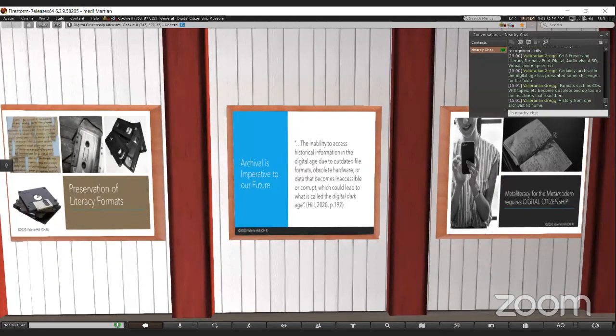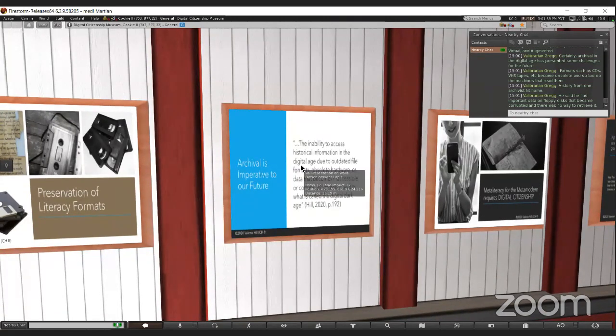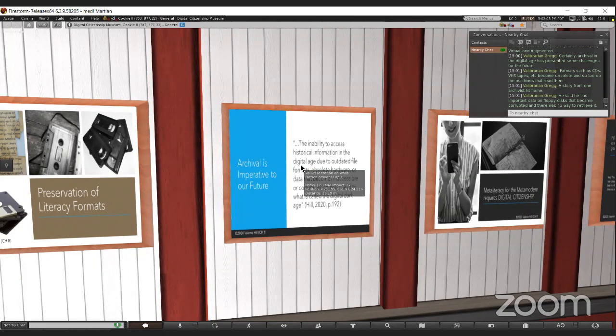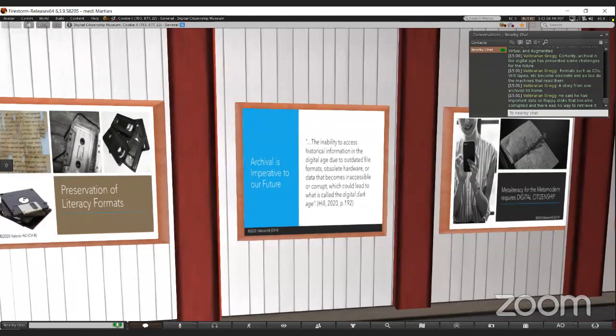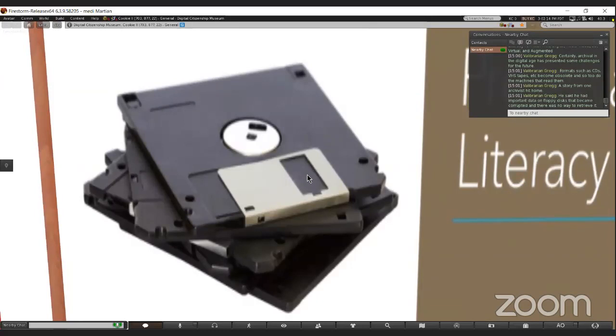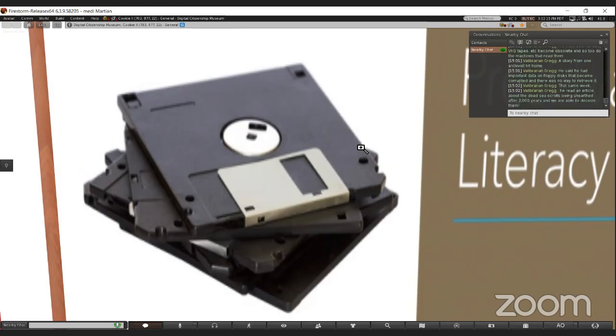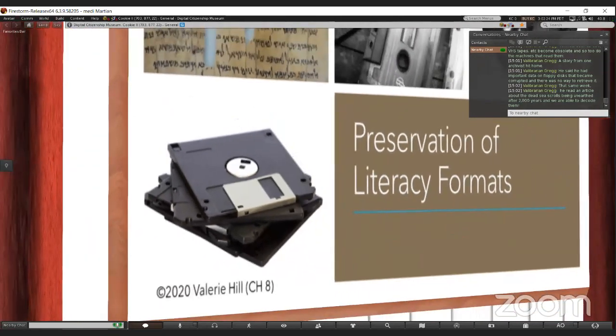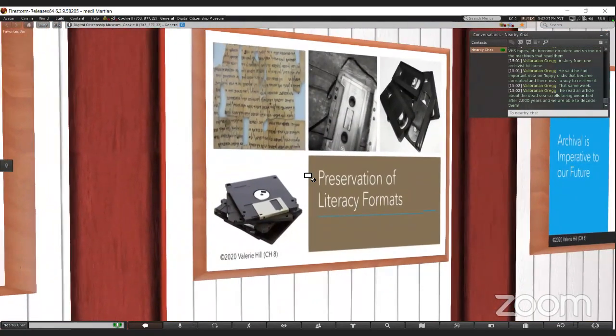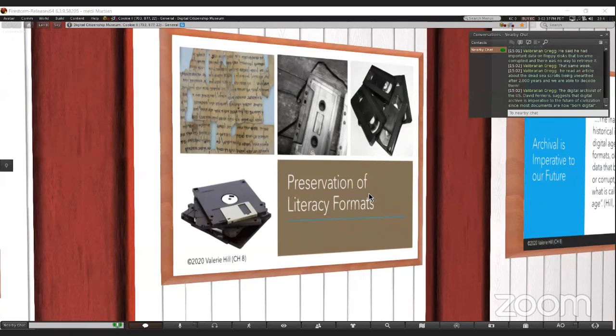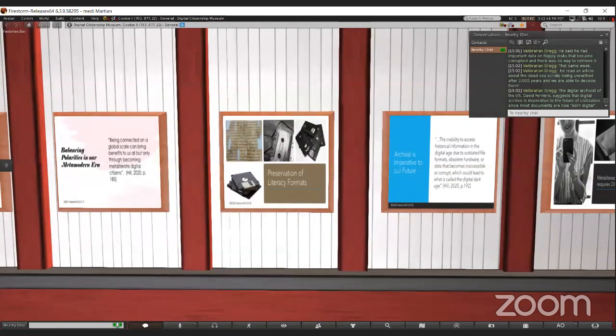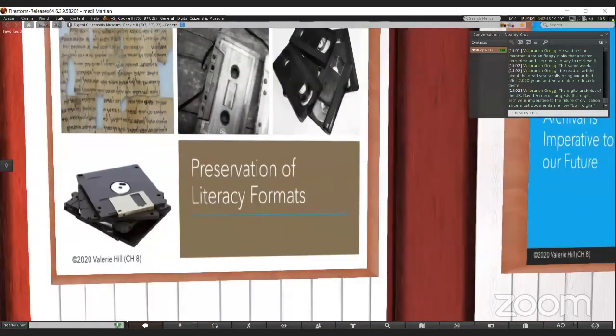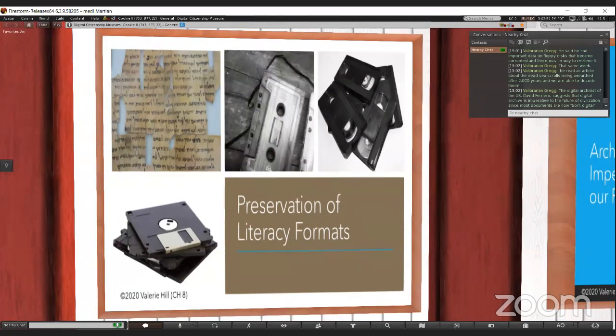One story that really hit home came from an archivist who said that he had stored some really important data on floppy disks years ago. He had some important data on the floppy disks, but they became corrupted, and he realized that he had lost all that data. Then that same week, he read an article about the Dead Sea Scrolls being unearthed after 2,000 years and that we are able to decode them.